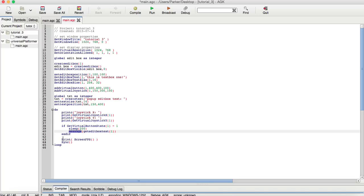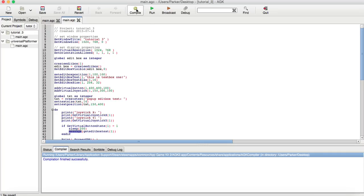Then we have the print, screen, frames per second, and the sync, which the sync updates everything into the main loop. So, we are going to compile. Everything's compiled just fine. And run.